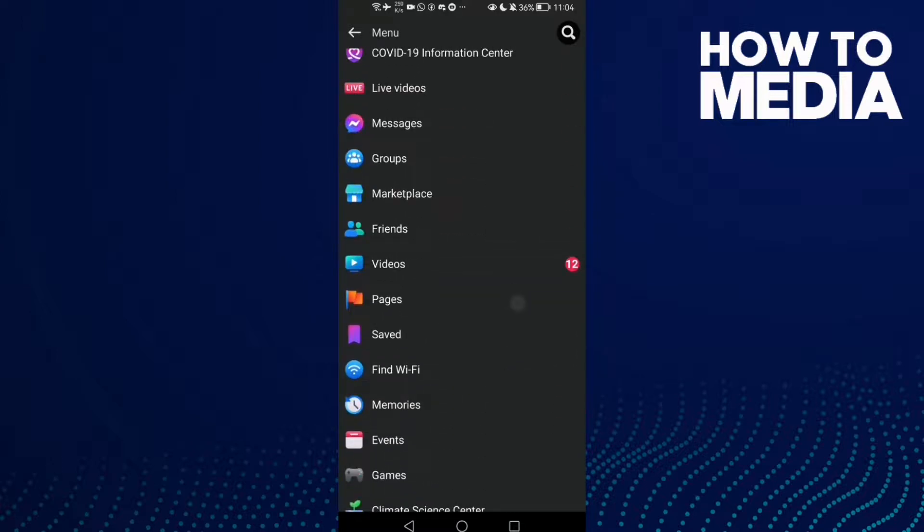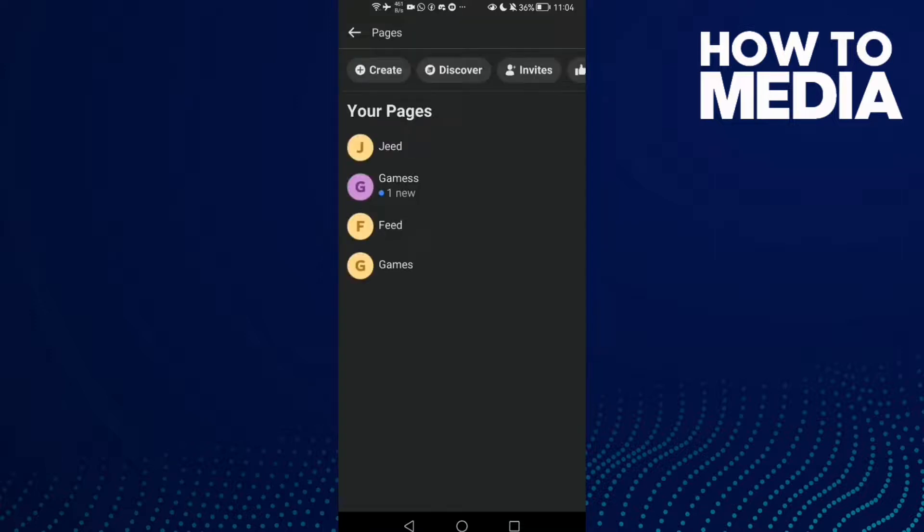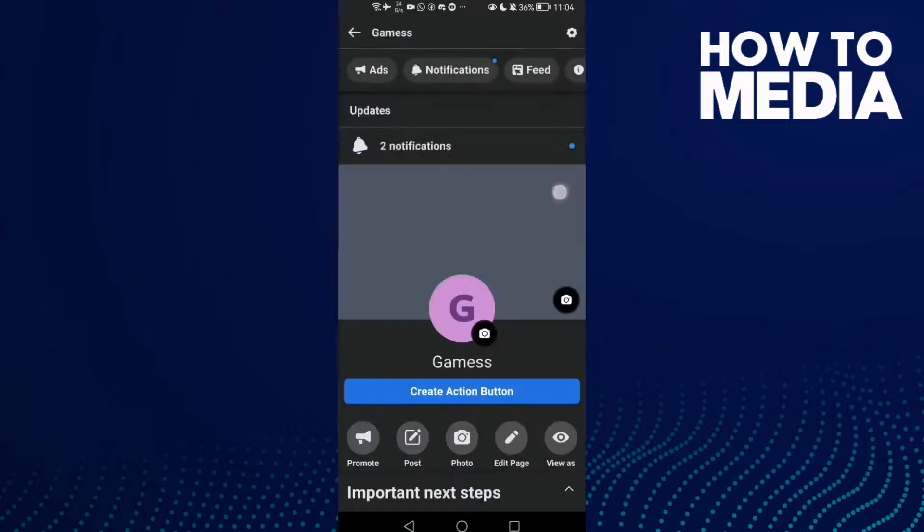Click on it and here just select your page, any page you want like this one, and then scroll down until you find About.